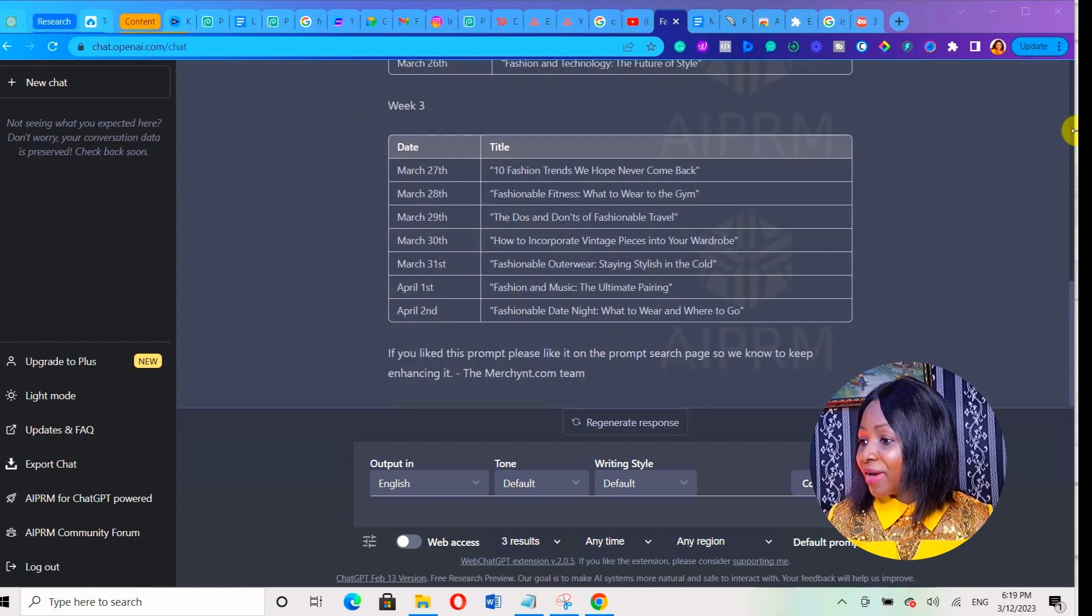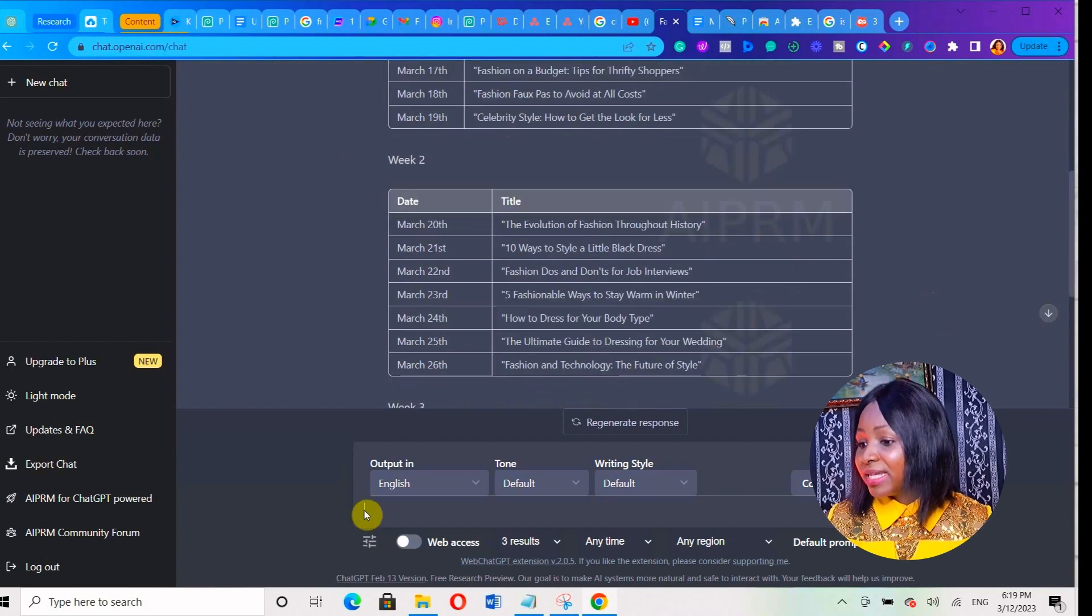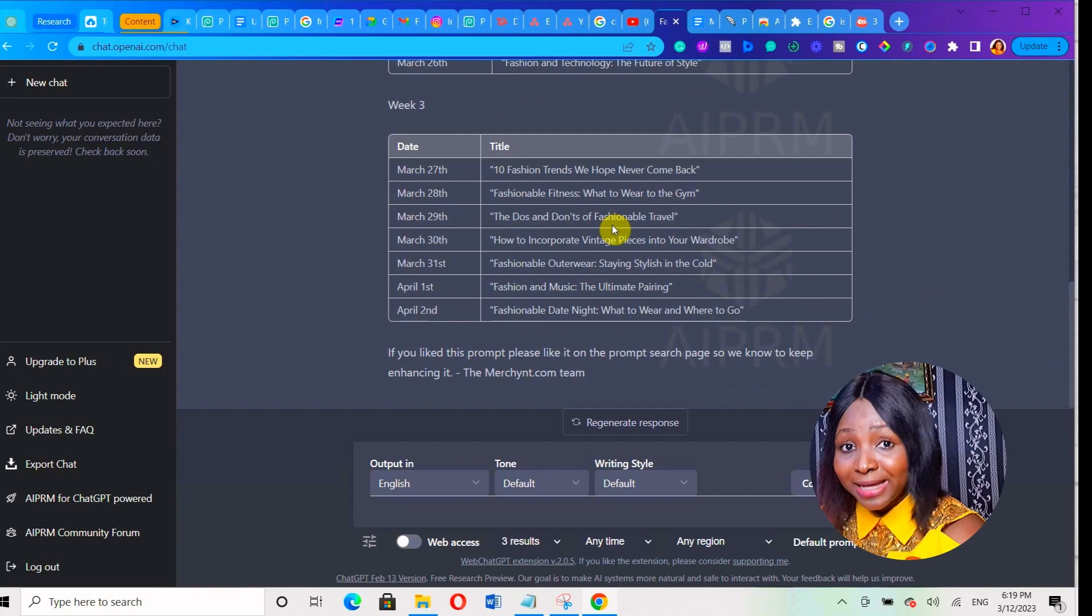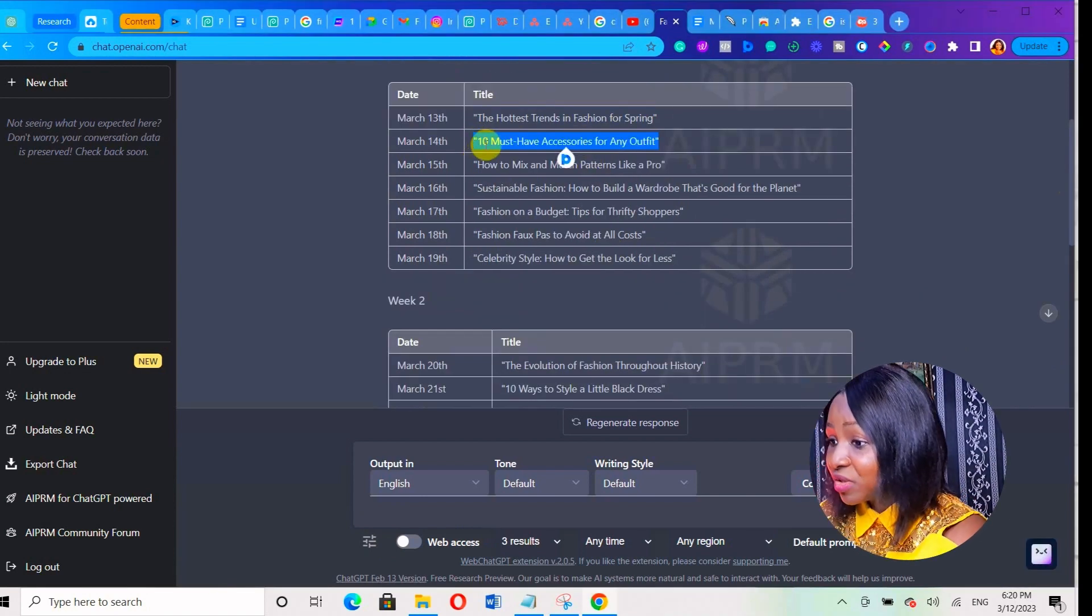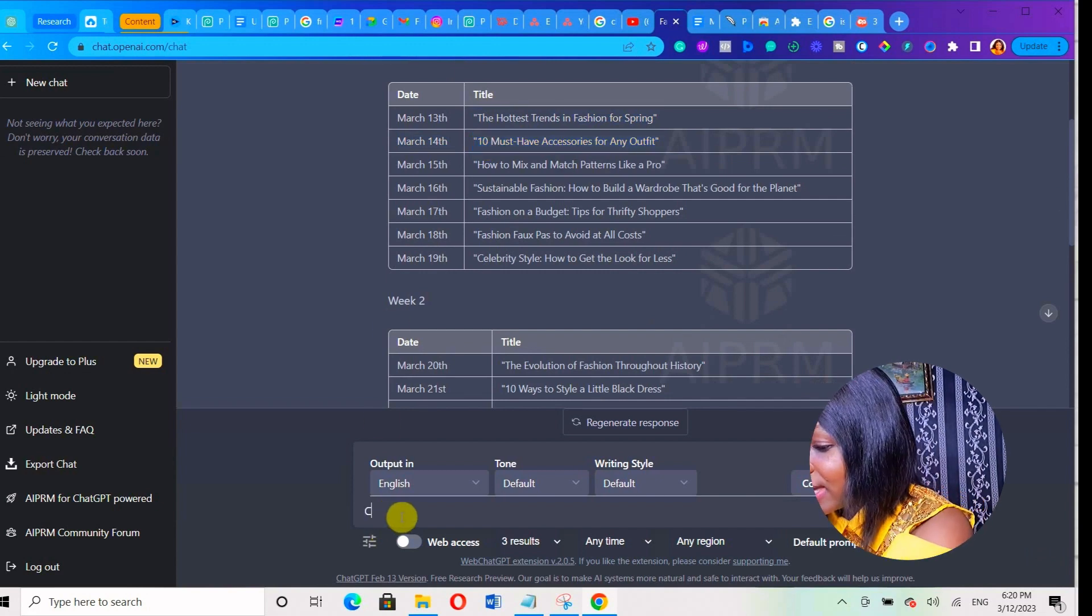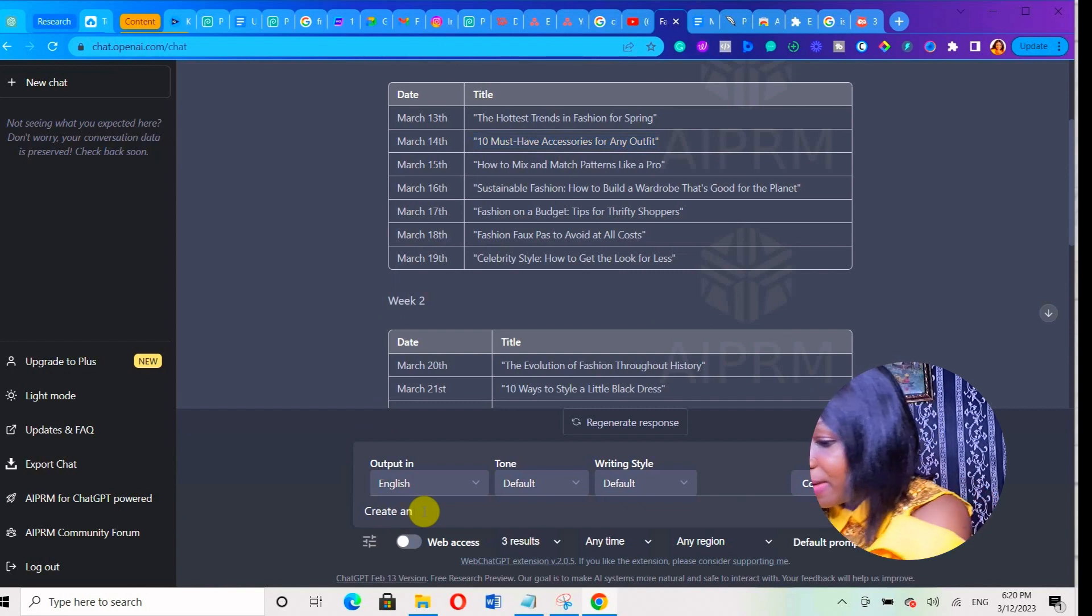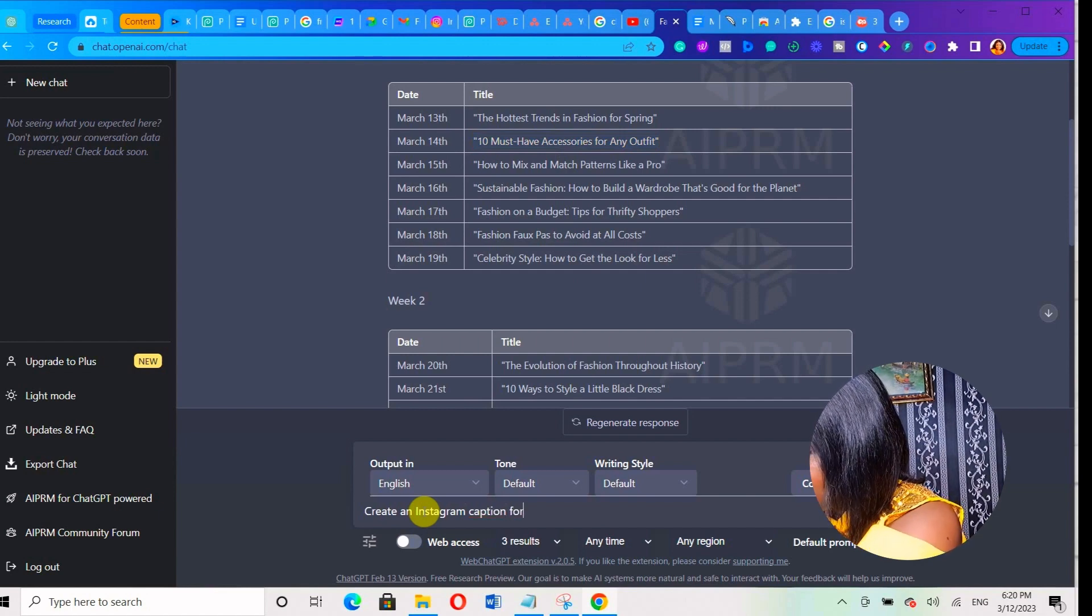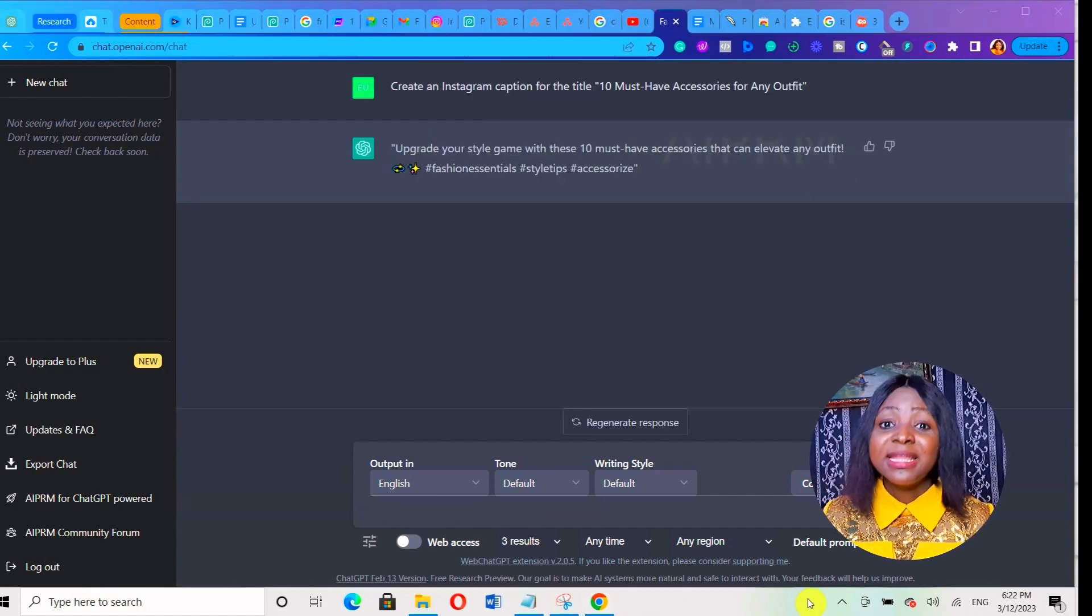Now after creating the title, you can simply copy each of the titles it generated and put it there and ask it to expand it. So I'm going to copy this title: '10 Must-Have Accessories for Any Outfit.' I'm going to ask ChatGPT to create content for me based on that title. I can say create an Instagram caption for the title, paste that title there, and hit enter.